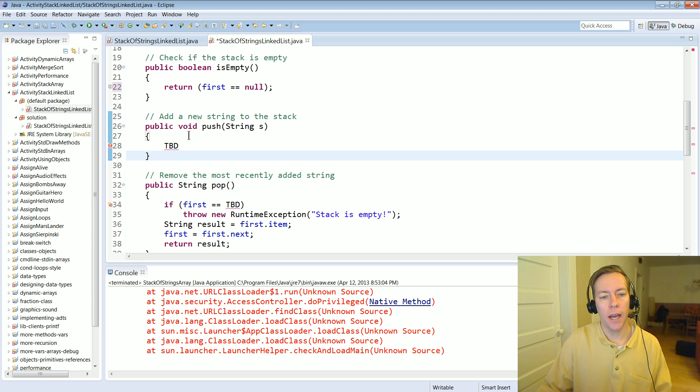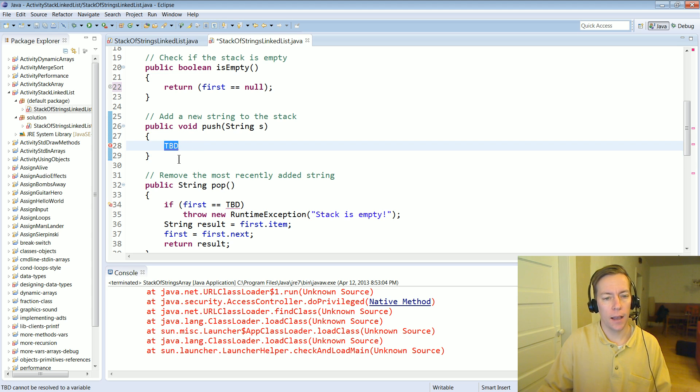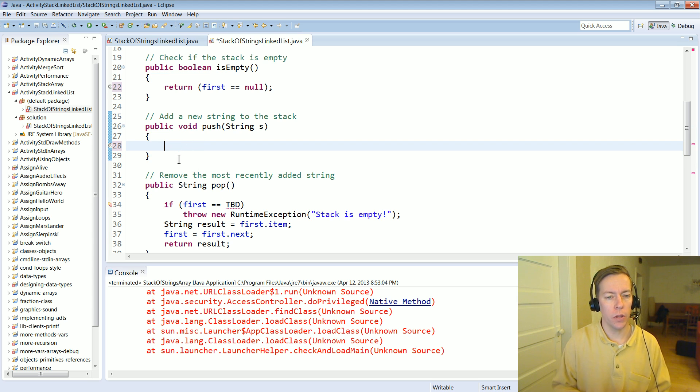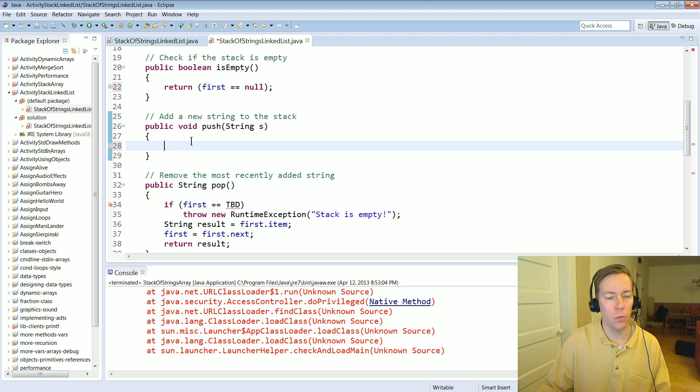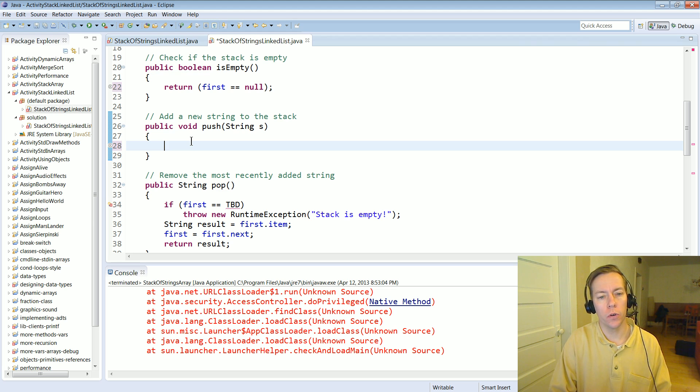Let's add a new string to the stack. How are we going to do this? Well they've given us the payload, the string s. That's going to be the item variable of a node. Well we need a new node.